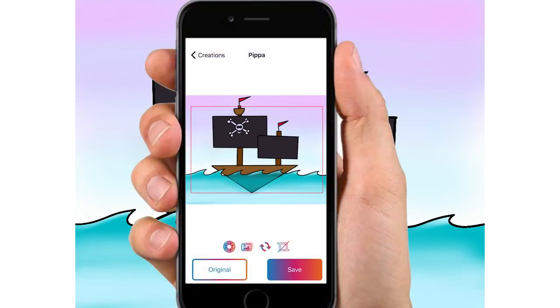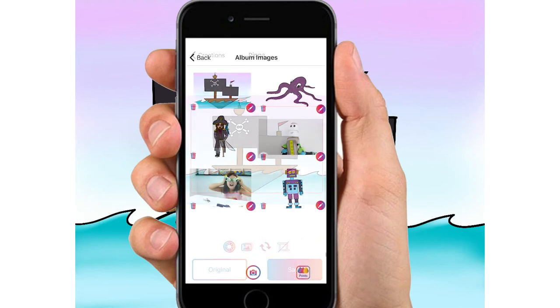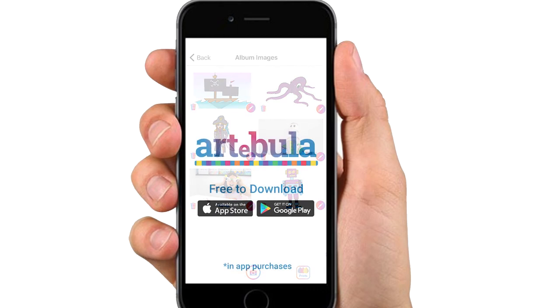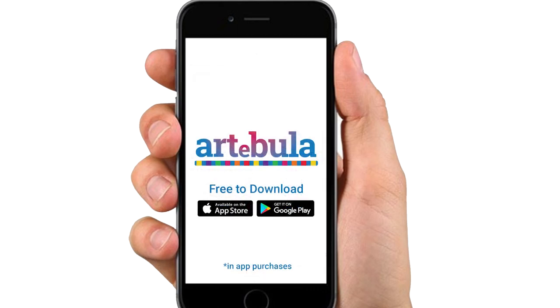Why don't you keep your artwork forever in your very own digital portfolio in the Artegula app. This way you can see how much you've improved. Download it today from the Google Play Store or the App Store.